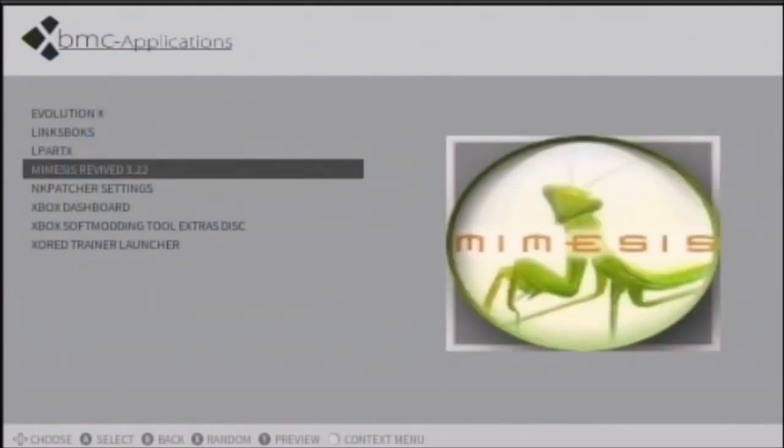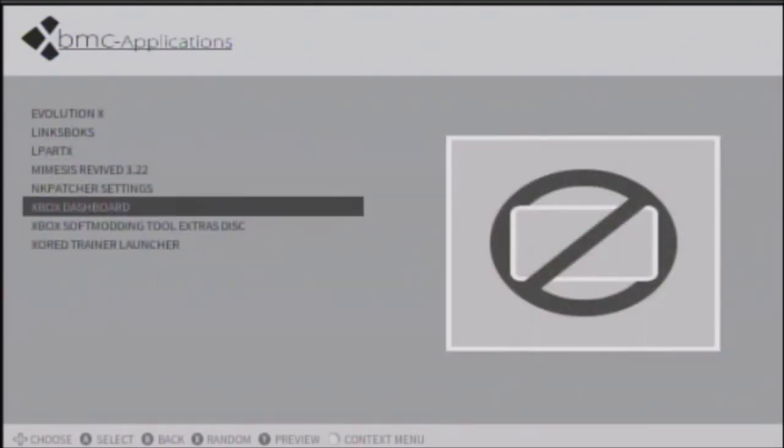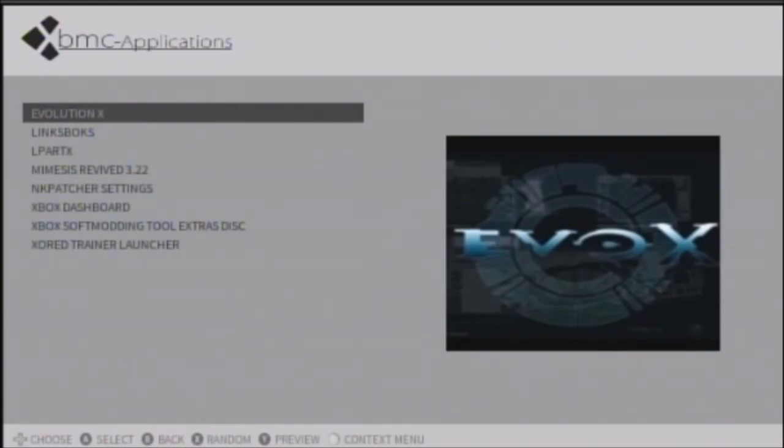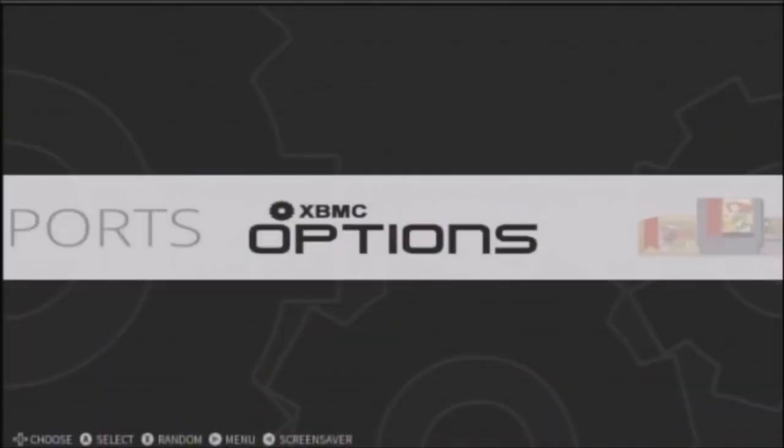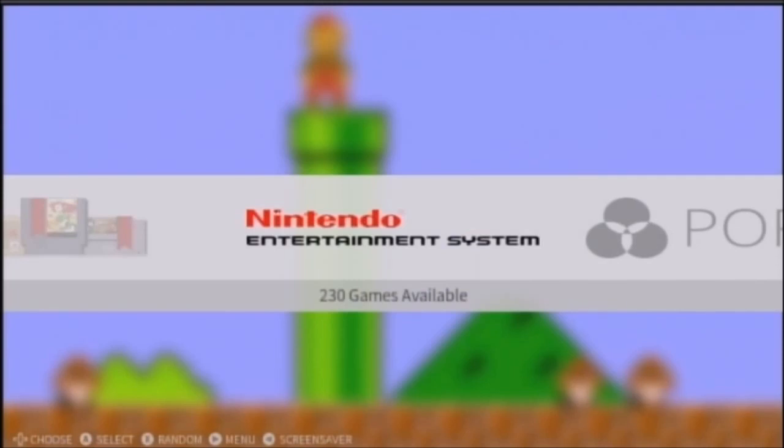This is what I have installed right now. So, same thing, you just press A on it, and it'll go right to it. But, that's going to be it for this tutorial.